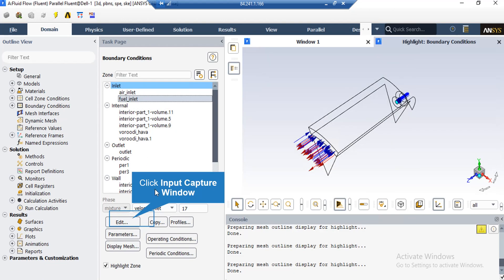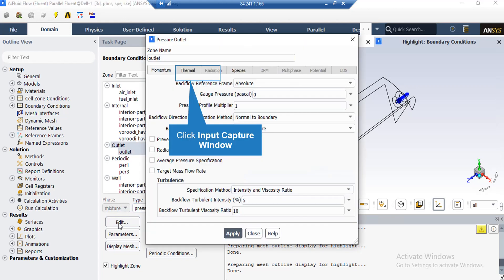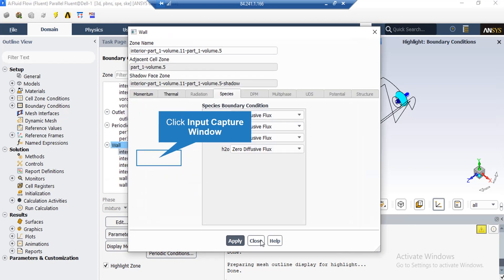After clicking on Fuel Inlet boundary, you can see the type is defined as Velocity Inlet. By clicking edit, a window appears where you can change settings for this boundary. The main thing to note is the gauge pressure defined for this boundary equals zero.